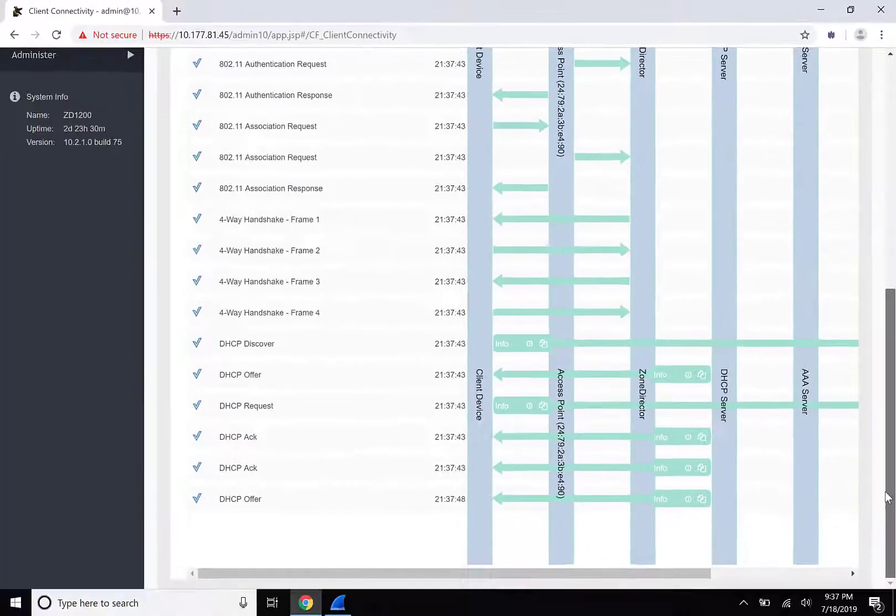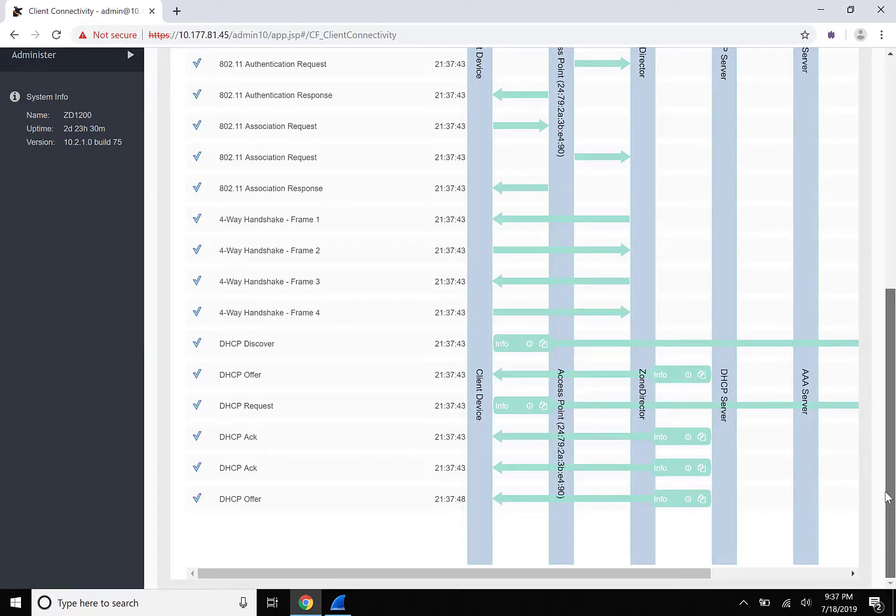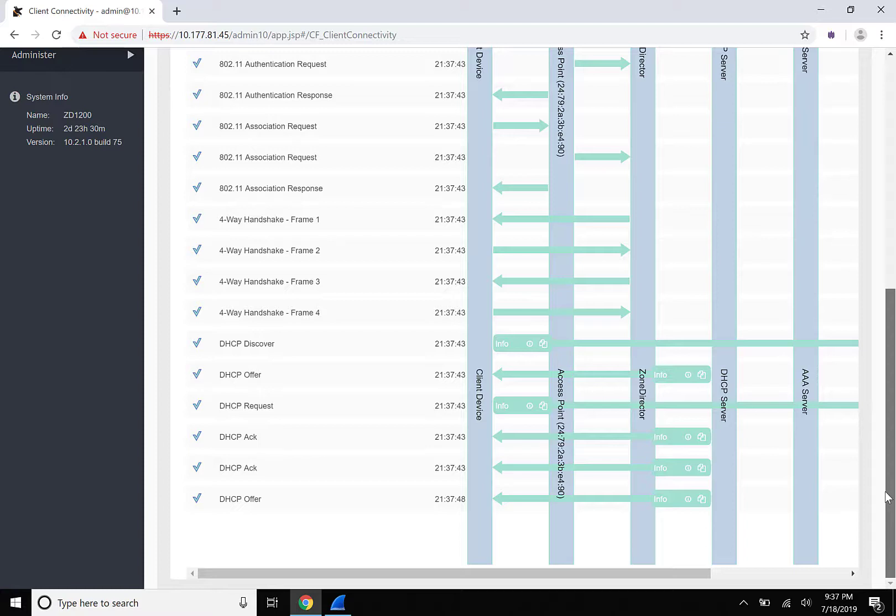This will become important later, but 802.11 and 4-Way traffic on this capture is happening on the Wi-Fi interface of the access point. DHCP traffic is happening on the WLAN interface, and the numbering scheme will differ depending on the configuration that you have built.